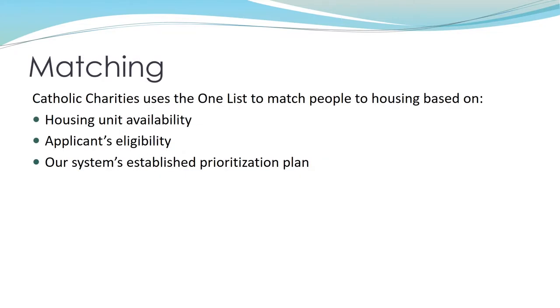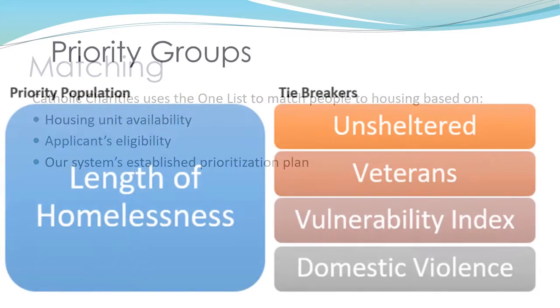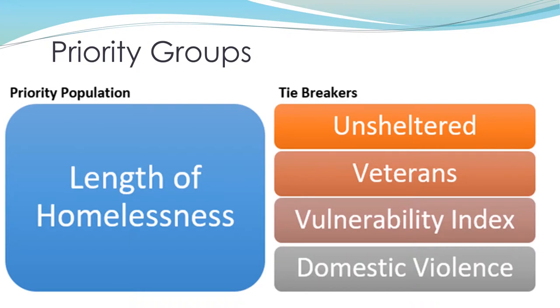Catholic Charities gets notified about a unit vacancy from a housing provider and then uses the OneList to match a household that meets the eligibility criteria for the unit and is the most vulnerable according to our system's prioritization plan. There is a limited amount of resources available for housing and so we must dedicate our resources to those who are the most vulnerable. Our community made the decision to prioritize those who have been homeless for the longest amount of time and those who are unsheltered. You can read more about the prioritization plan on the CSH website.